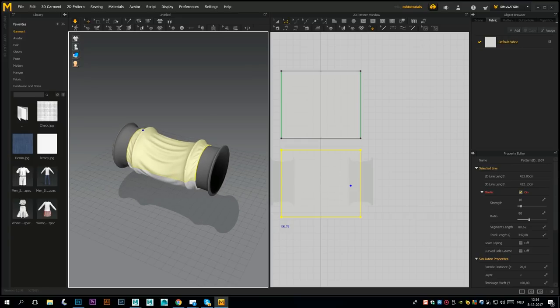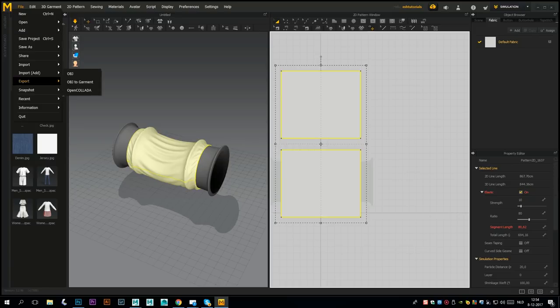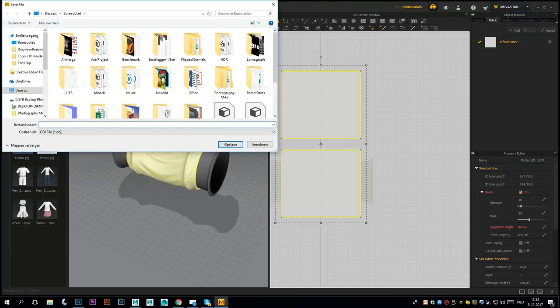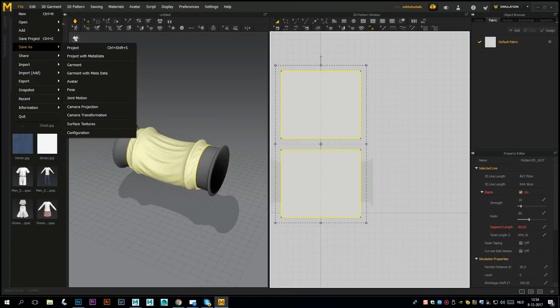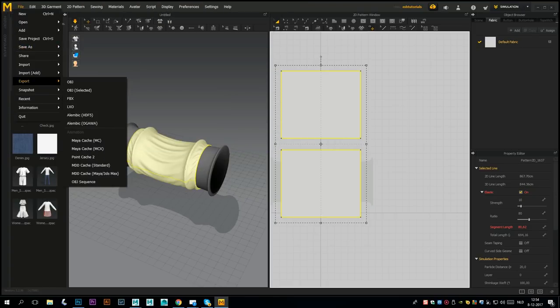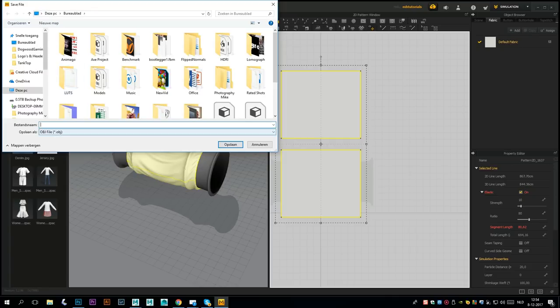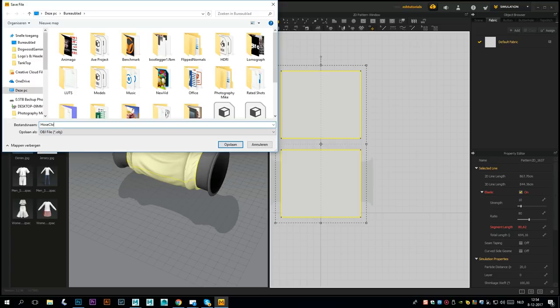I'll show you how you get this back into Maya. You're simply gonna select these guys, go to File, Export, and let's see - we're gonna export as OBJ. I'll call this hose cloth section. We're gonna save that out on the desktop.